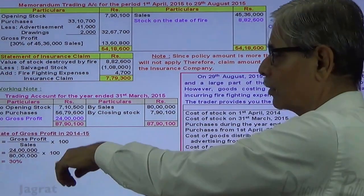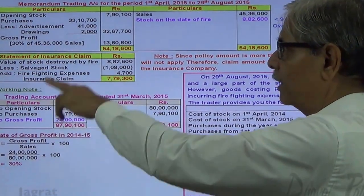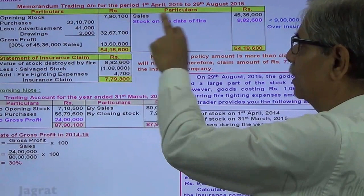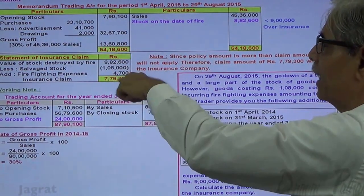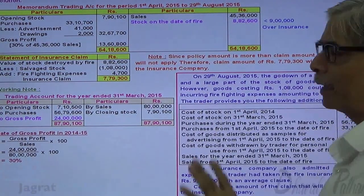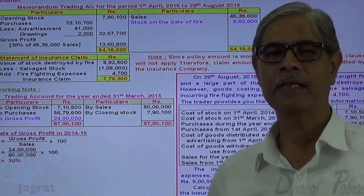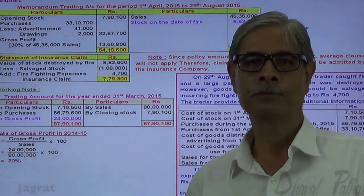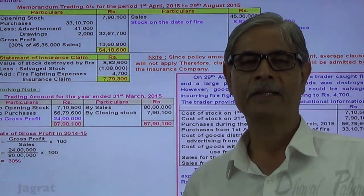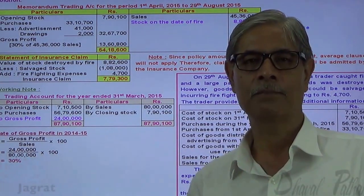To summarize: first, we found out the rate of gross profit from the past trading account and applied it to the memorandum trading account. Then, we checked whether the average clause was applicable — in this case it was not, due to over-insurance. I feel that you have followed this sum. Thanks to all of you.